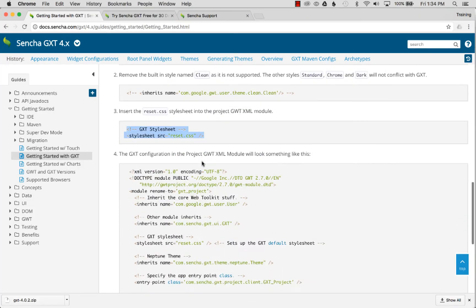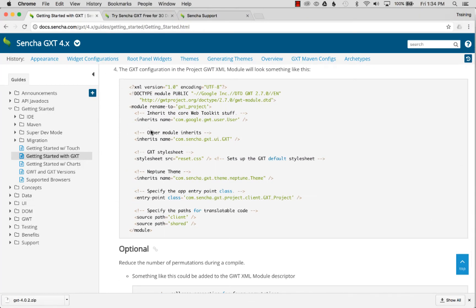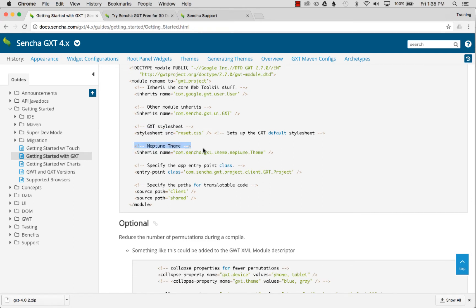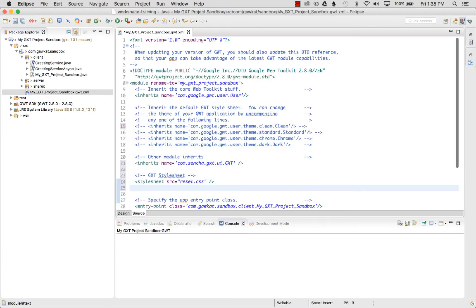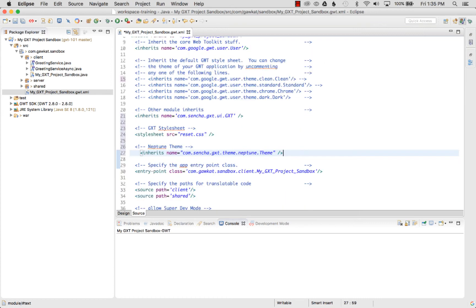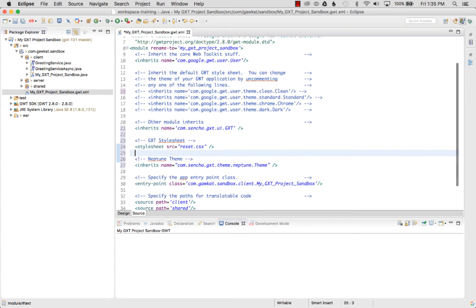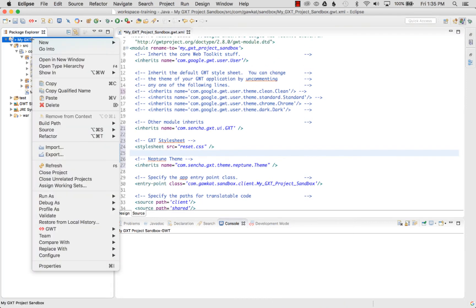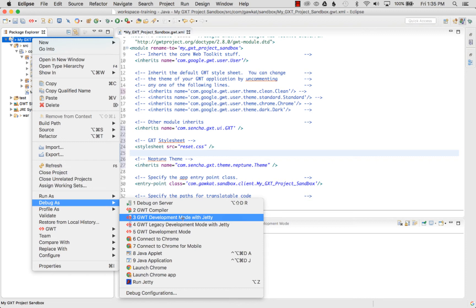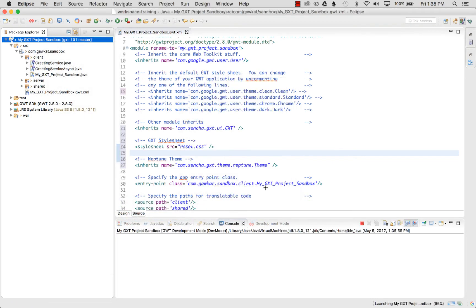Looking at the overall format of my GWT module: first I import GXT, then the default GXT stylesheet, and now I'll also copy and paste in the Neptune theme. Once formatting is fixed, I right-click the project, go to Debug As, and select GWT Development Mode with Jetty - this will start Super Dev Mode.